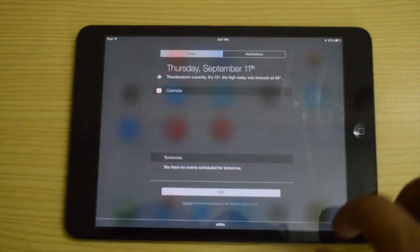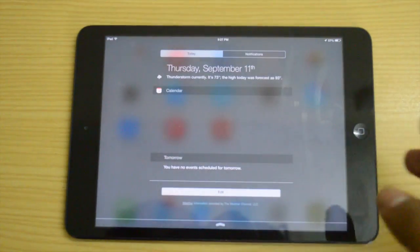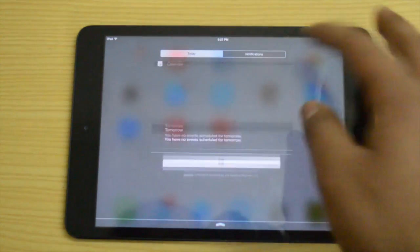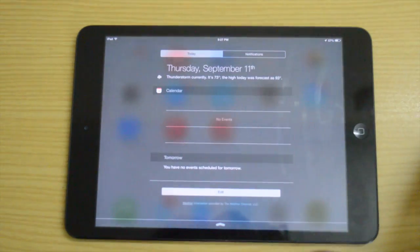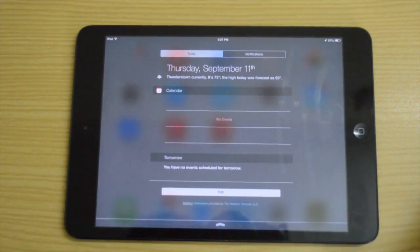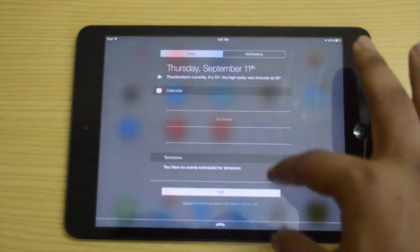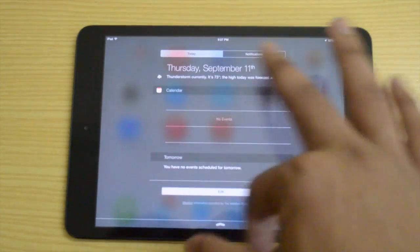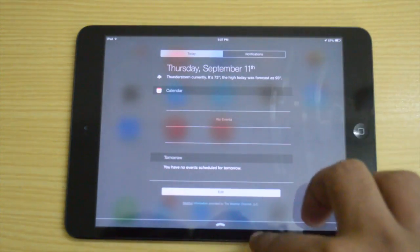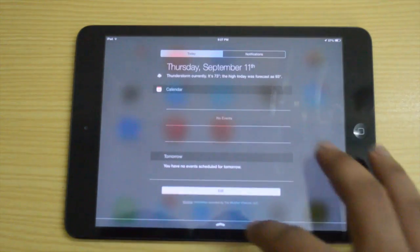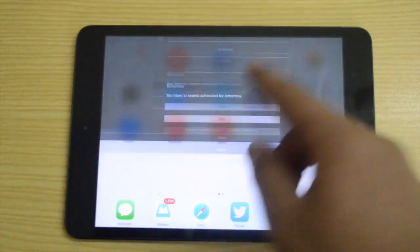We also have widgets in Notification Center now. Most apps are going to support notifications as widgets, and those widgets are going to appear right here in Notification Center.